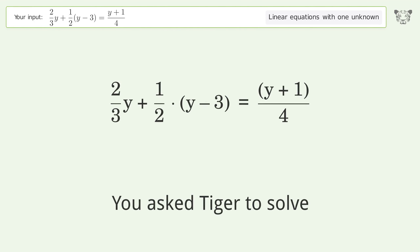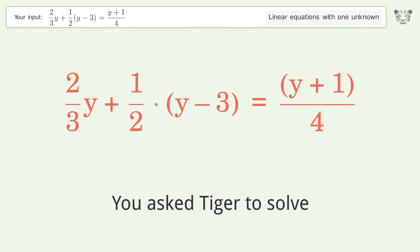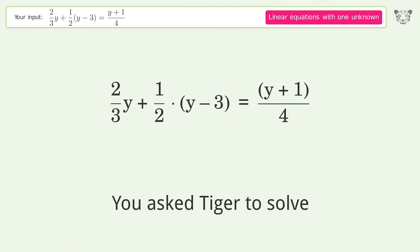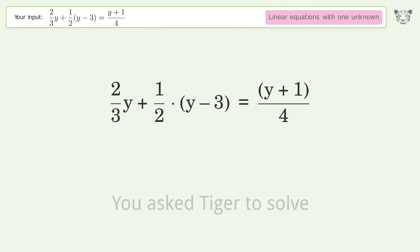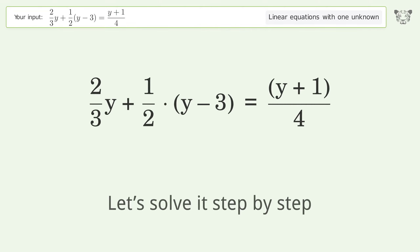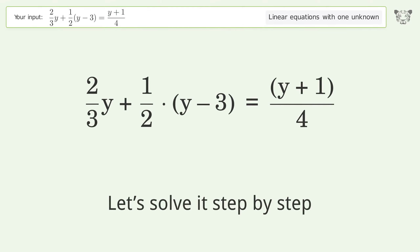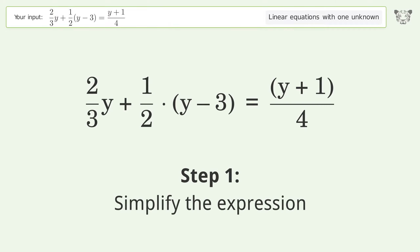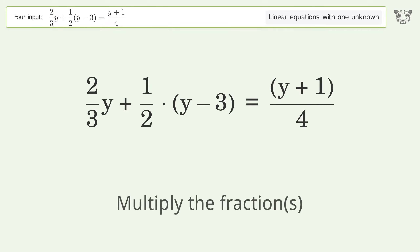You ask Tiger to solve this — a linear equation with one unknown. The final result is y equals 21 over 11. Let's solve it step by step: simplify the expression and multiply the fractions.